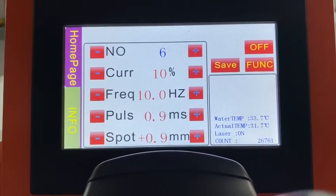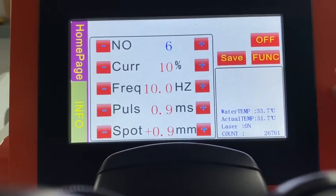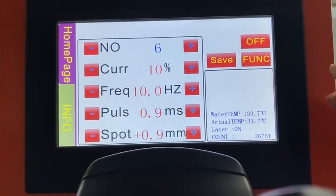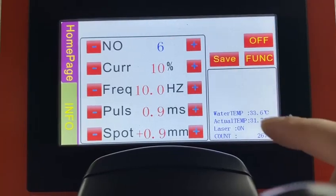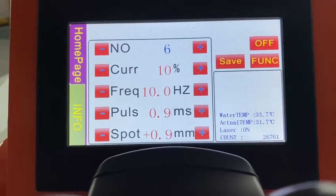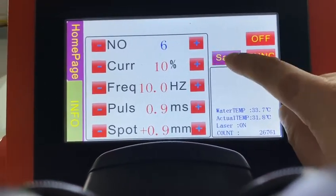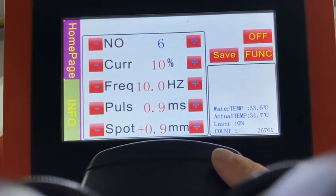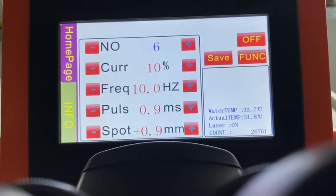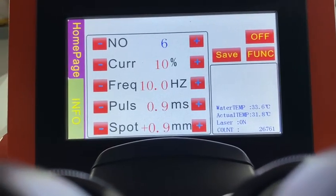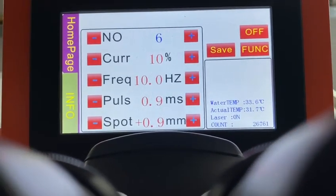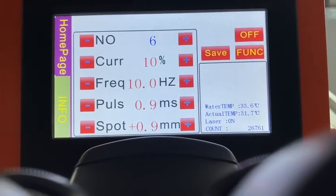Once you put the parameters on the touch screen, you can save them here. After that, the machine stores the memory by itself.